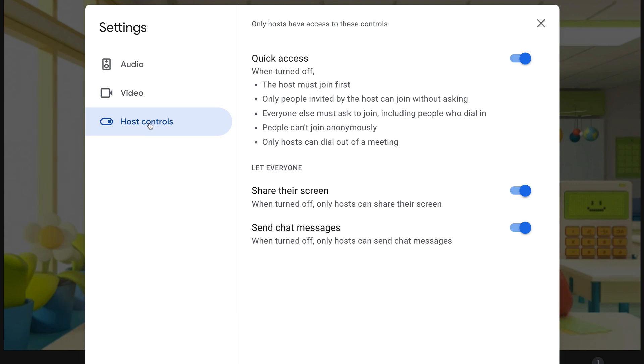By the way, you will soon be able to have multiple hosts so you can share this access.